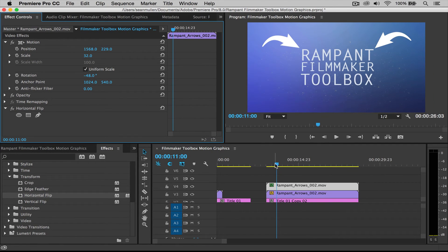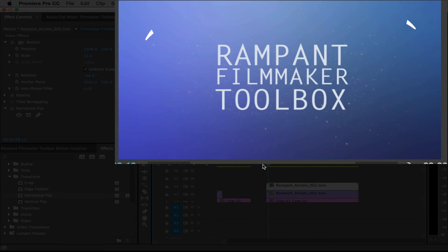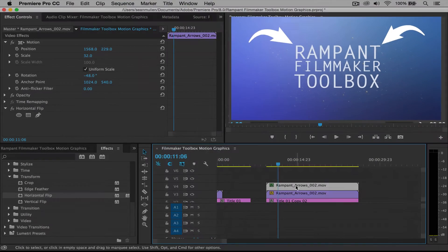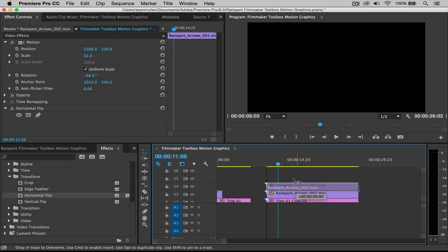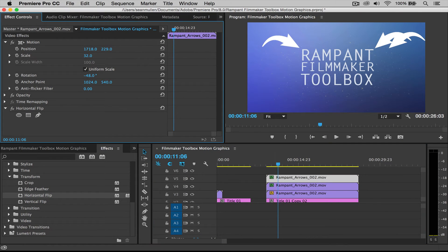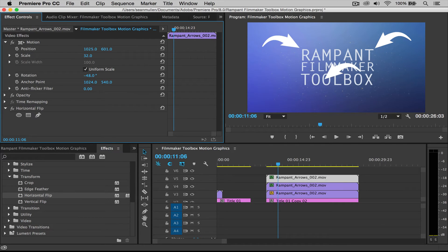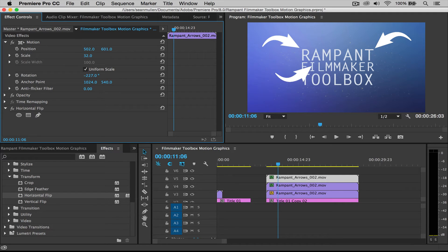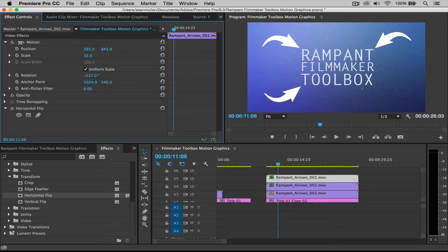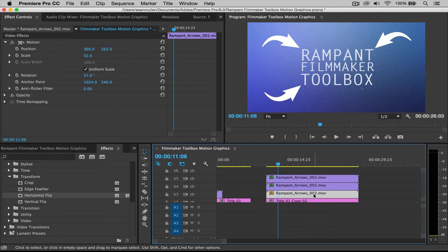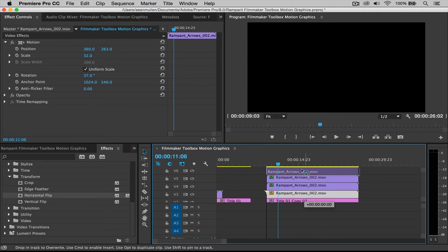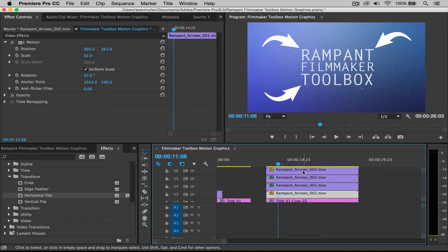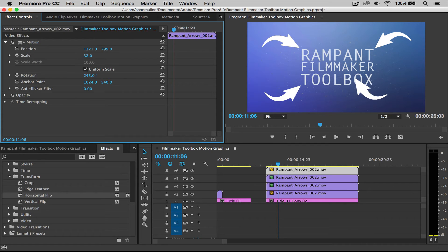And I can then reposition it just like that. Now we have two arrows pointing at our title, which is great. So let's go ahead and do this two more times. Duplicate this layer and let's move it around. And I believe this one has to go over here because it's flipped. Just like that. Move it down. Move it over.